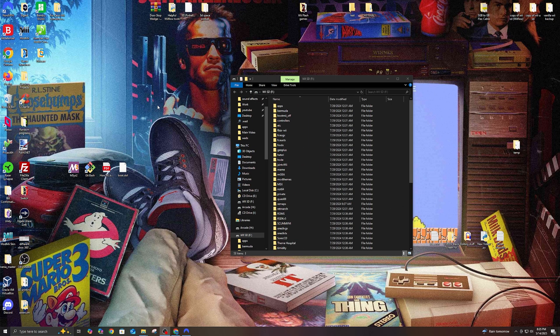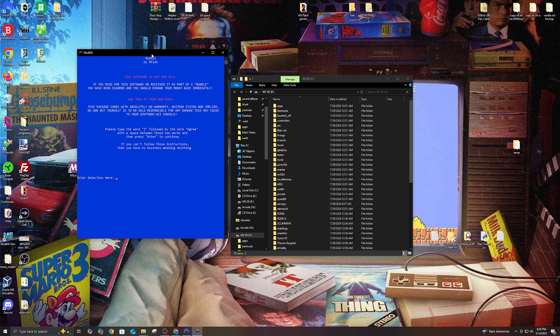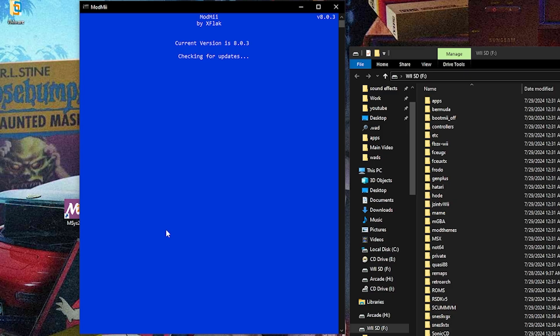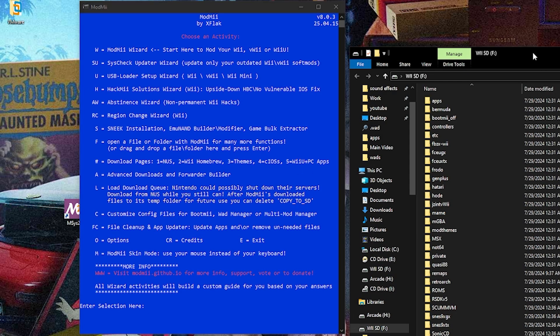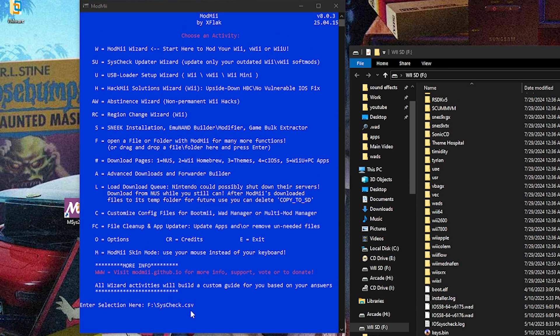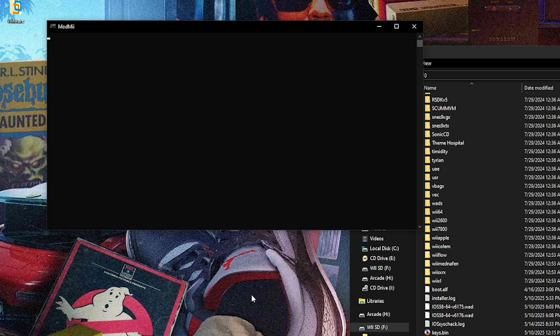Now that we're back on the PC we're going to open up ModMii — double-click on the icon. If this is your first time opening it, it'll say please type the word 'I' followed by 'agree' with a space between them and press enter to continue. Just type in 'I agree' and hit enter. Now we're going to look at our SD card — scroll to the bottom and you can see we have syscheck.csv. Let's toss that into ModMii, hit enter, and it's going to ask do you want ModMii to open this file — hit Y for yes.